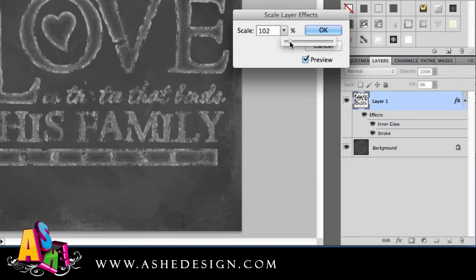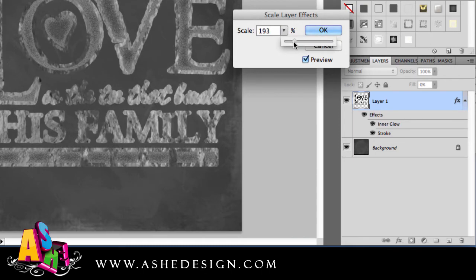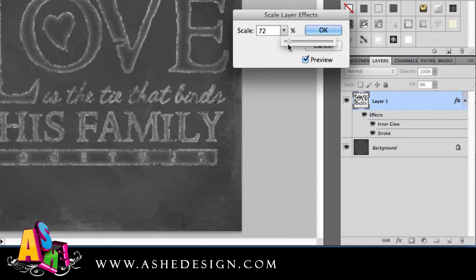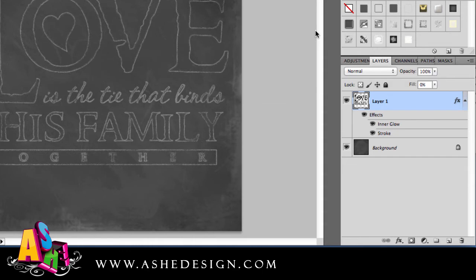You can actually just use this slider to slide up and down and get different effects and different looks that you want for your file. When you're happy with what you have, you can select OK.